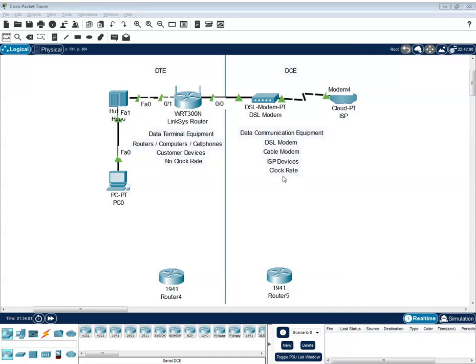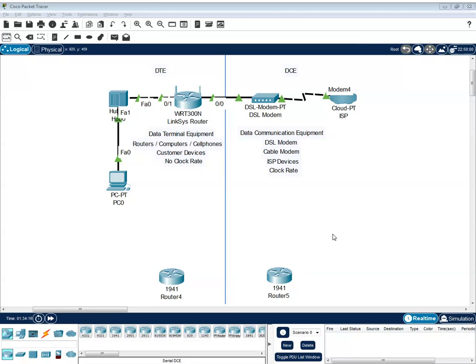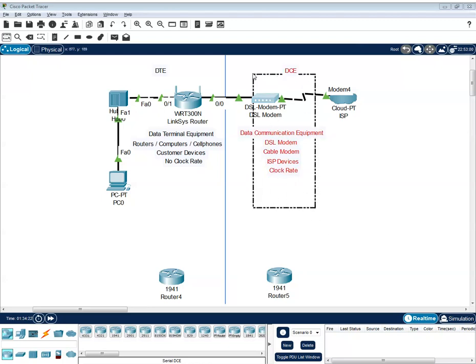Well, on the ISP side, the synchronization of data is very important. So this clock rate, this synchronization ensures that data is being transmitted and received at the correct rate and preventing data loss or corruption. That is the important thing about clock rate.